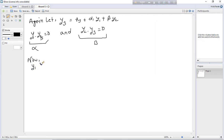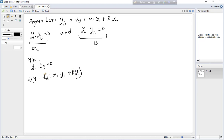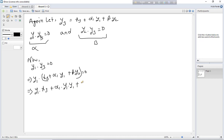From the condition y1 dot y3 equals 0: y1 dot (x3 plus alpha1 y1 plus beta y2) equals 0, which gives y1·x3 plus alpha1 times (y1·y1) plus beta times (y1·y2) equals 0.